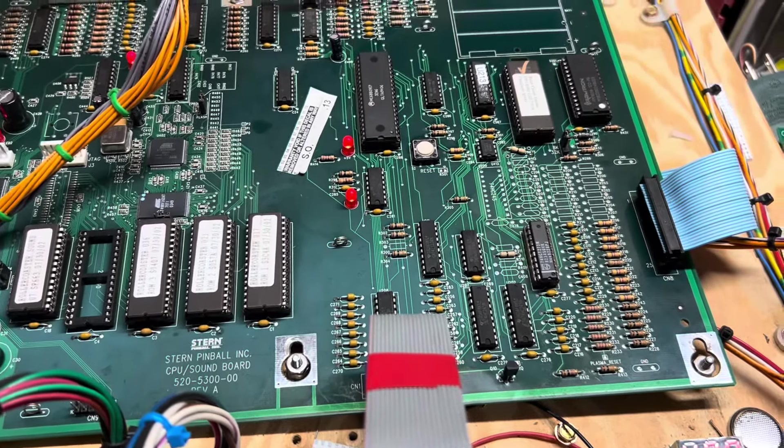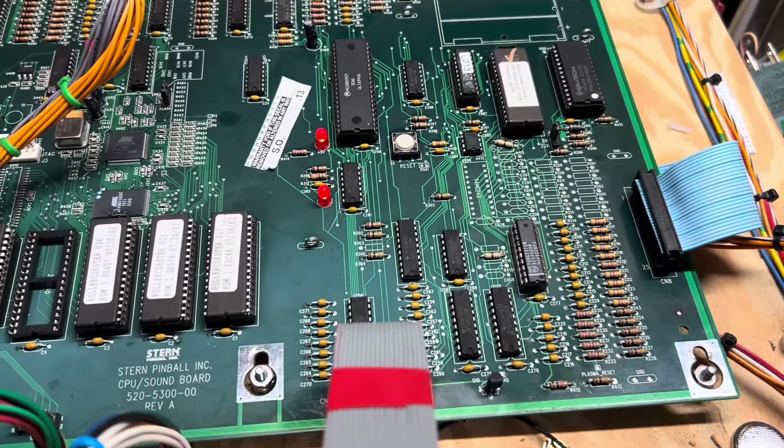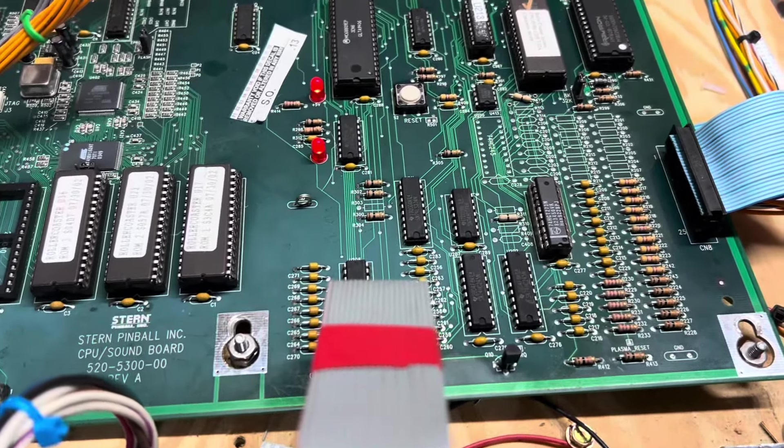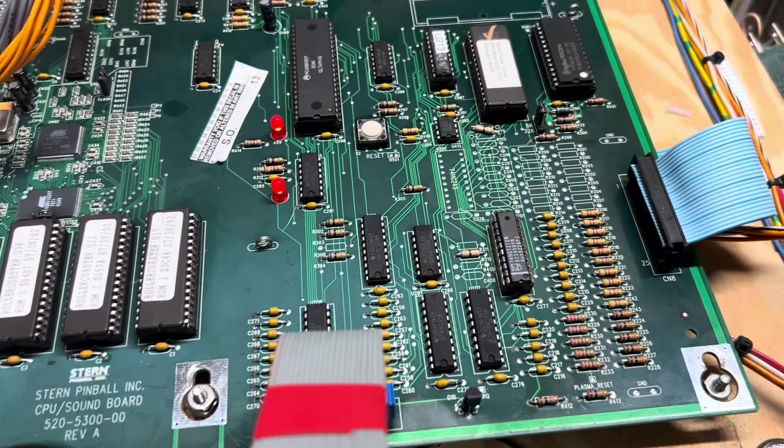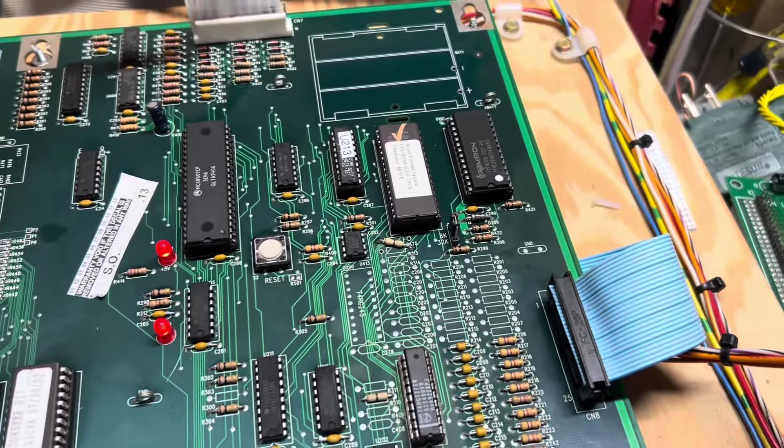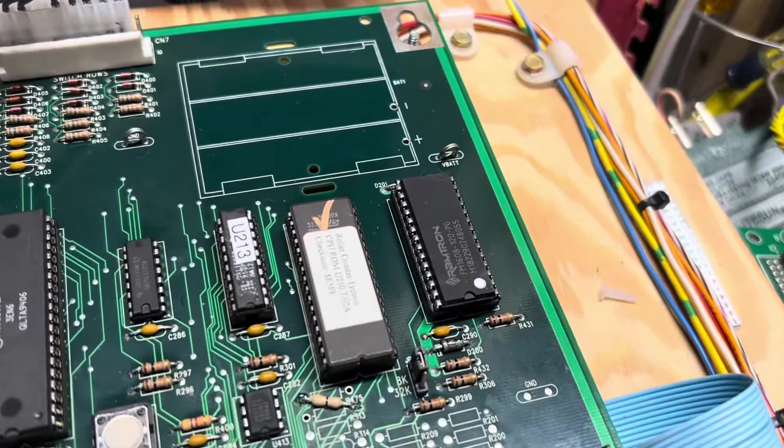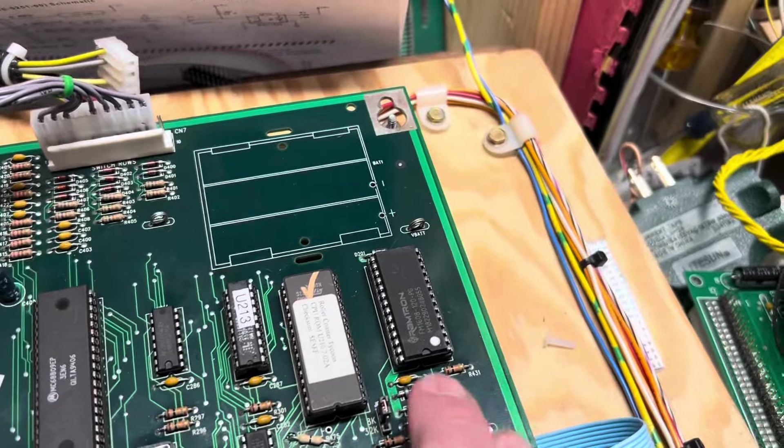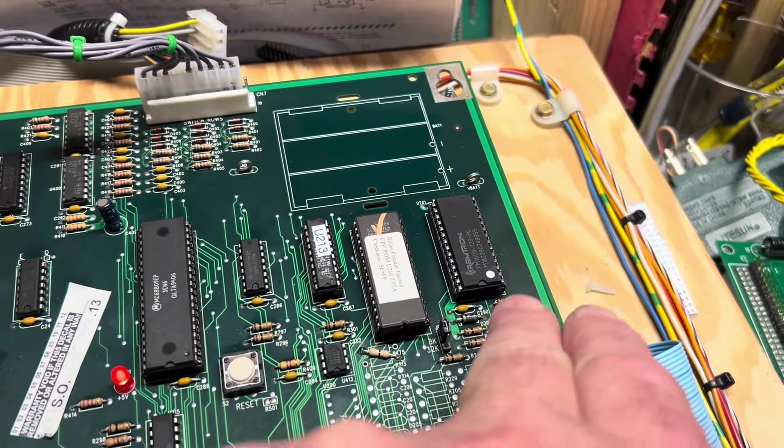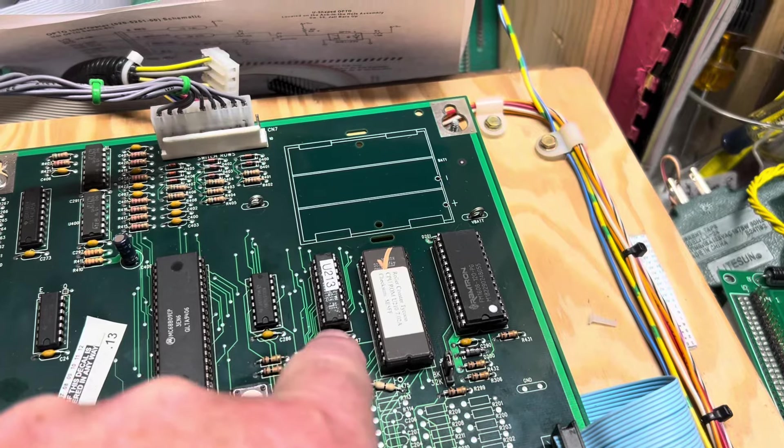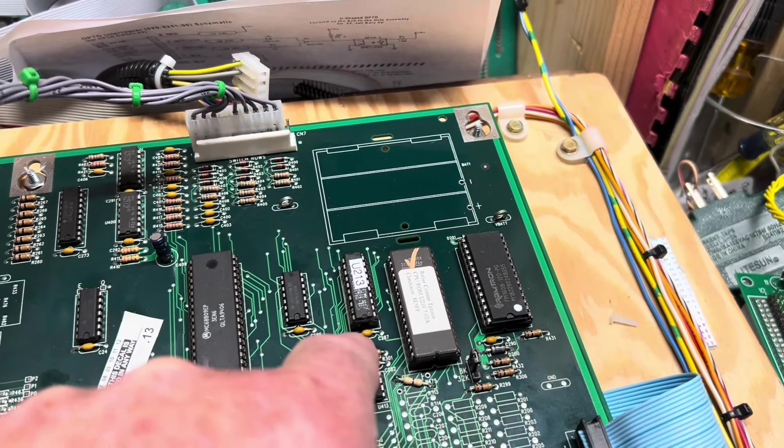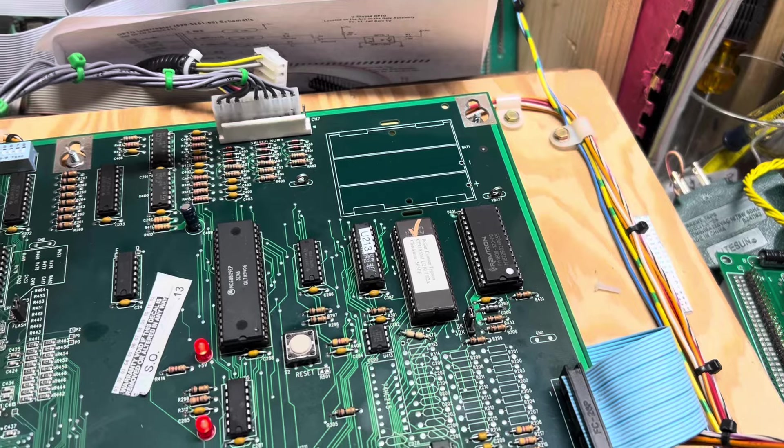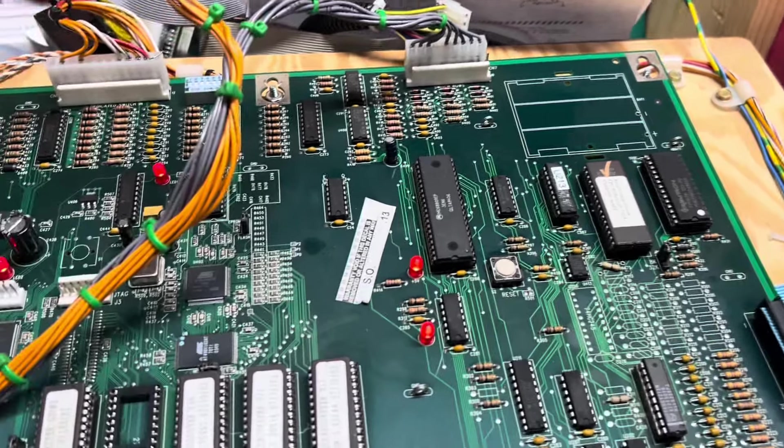So I removed that one right away and replaced it with one of my NOS stock. But as I booted the game, it still wouldn't boot, and the problem turned out to be a failed NVRAM module from one of the very popular vendors. And U213, the PAL programmable array logic, had failed also.